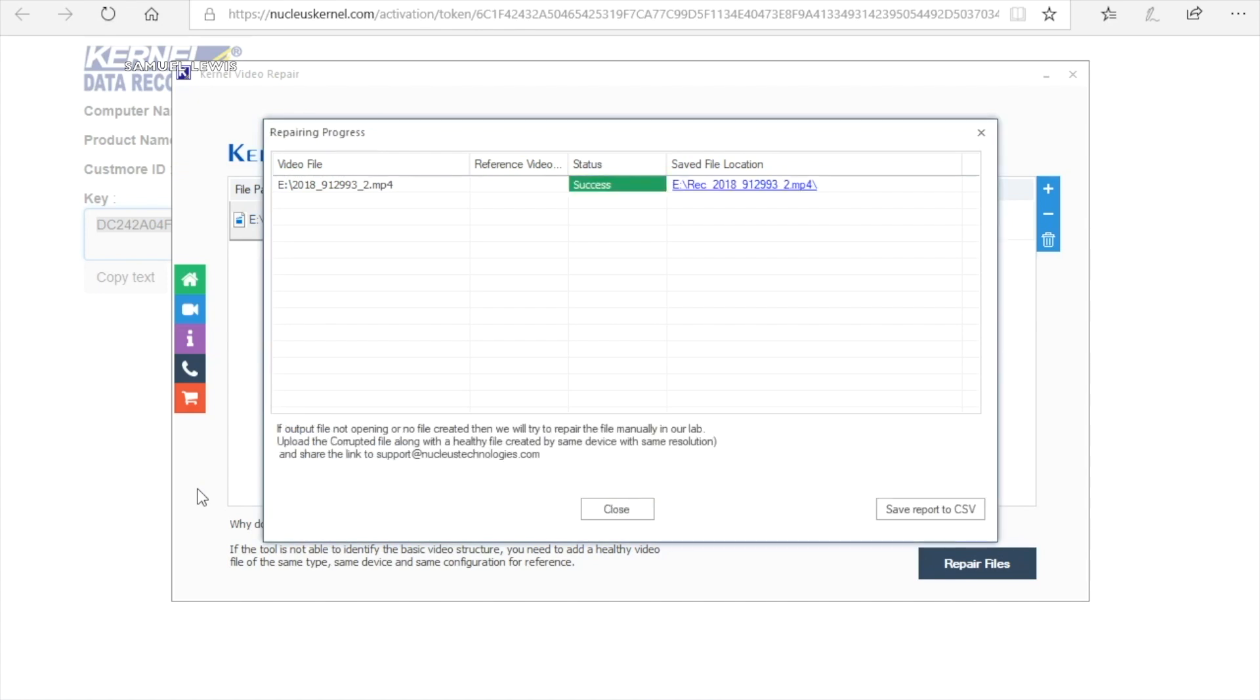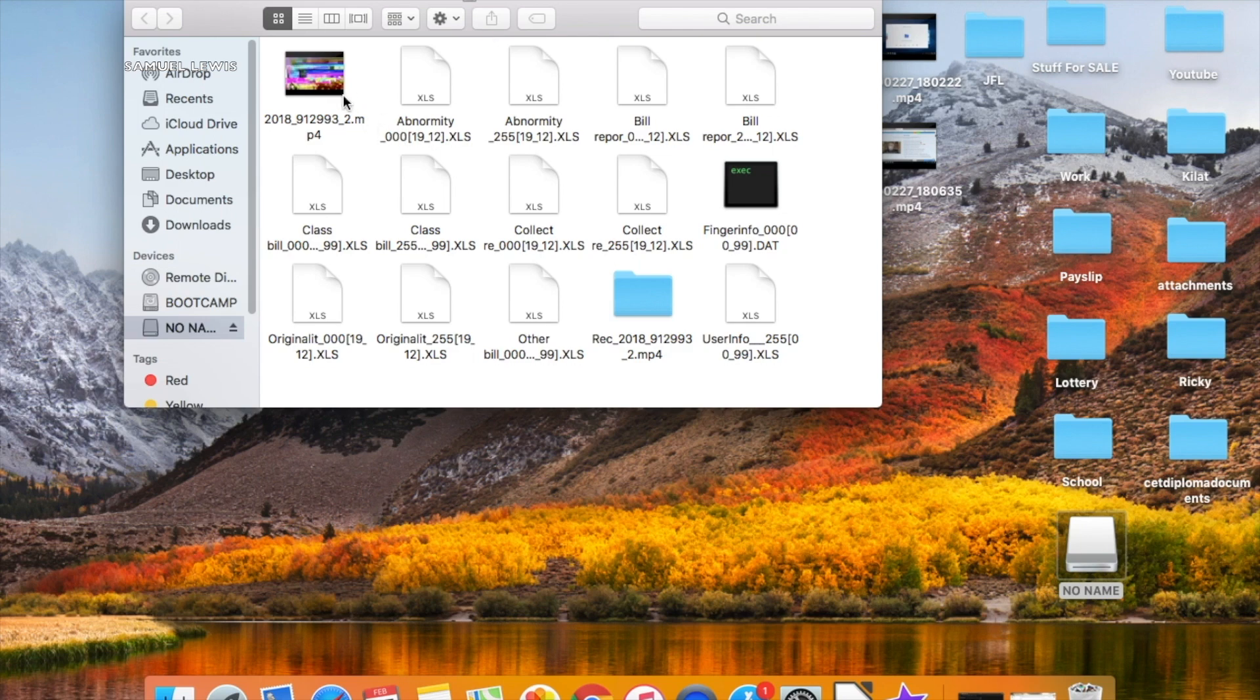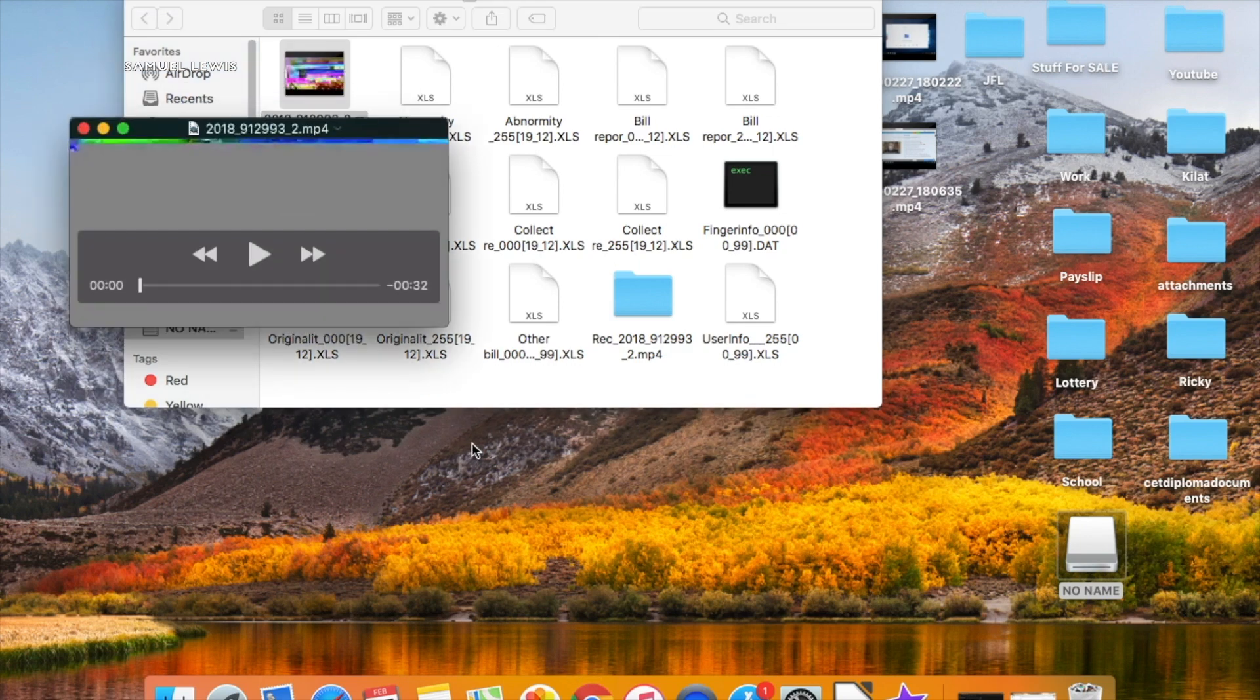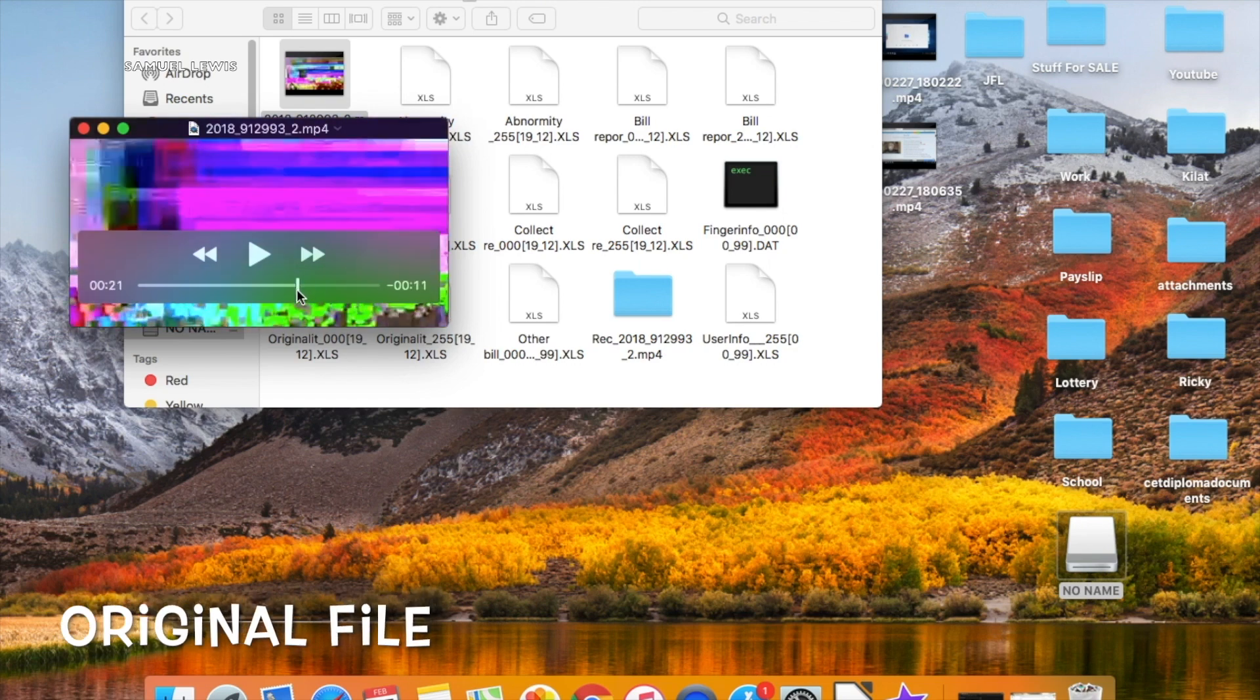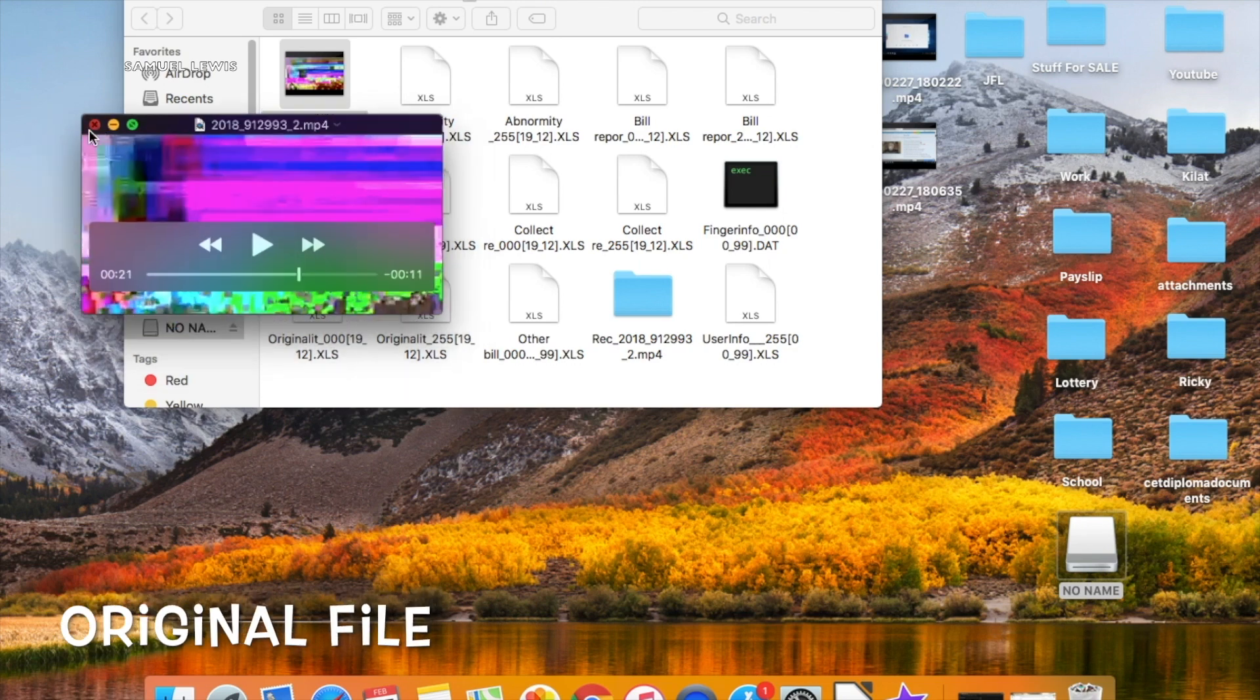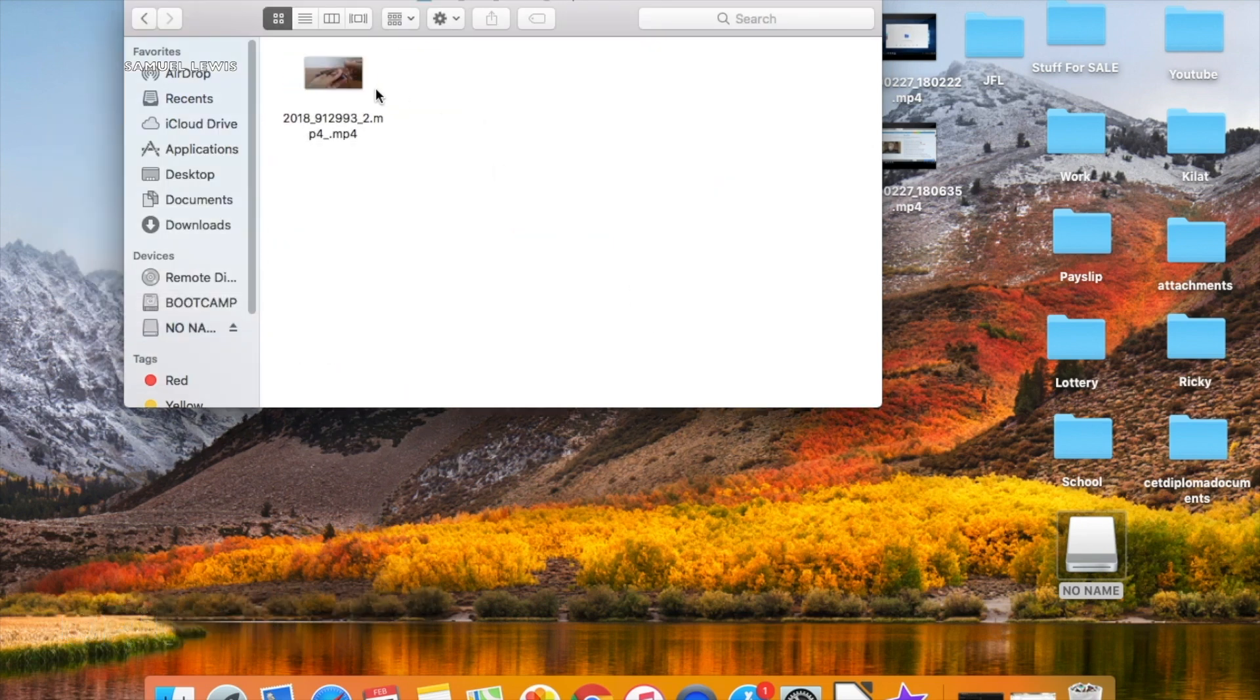As you see the recovery process has been successfully completed. Let's go ahead to check out the file. I have chosen to export the recovered file back to the external hard drive. We will open it on macOS QuickTime to see.